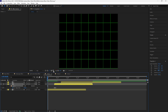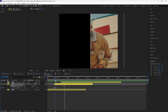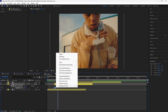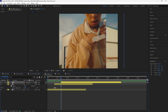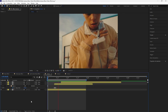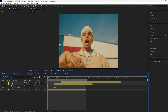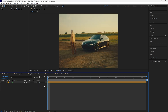Now you can see we have a mask path reveal. Easy ease all three of these keyframes and then copy and paste it to the third layer. When you play this through, we have that really simple mask path animation between these layers.